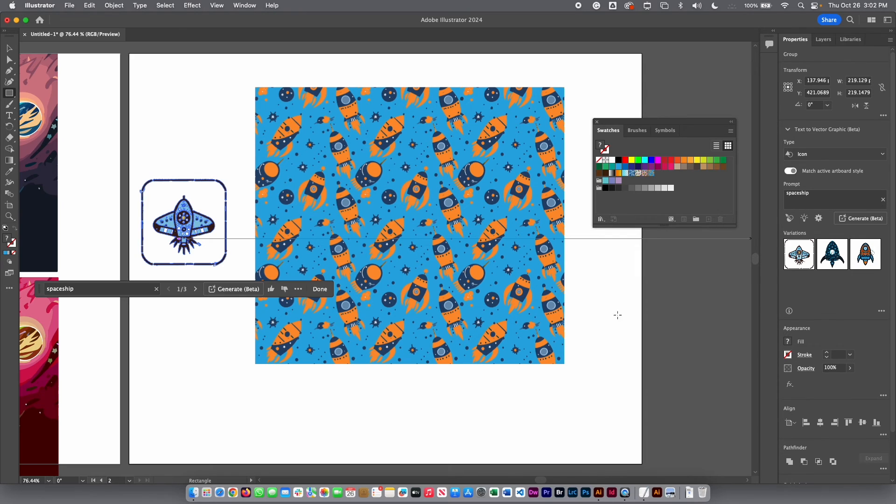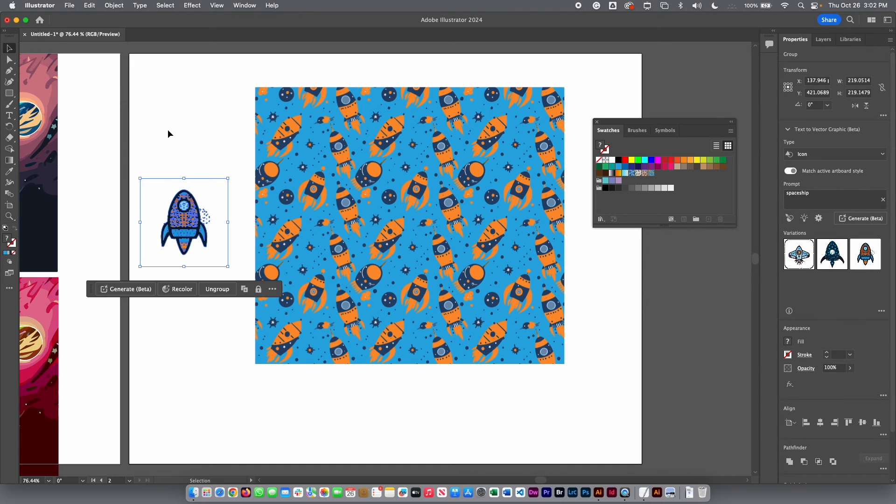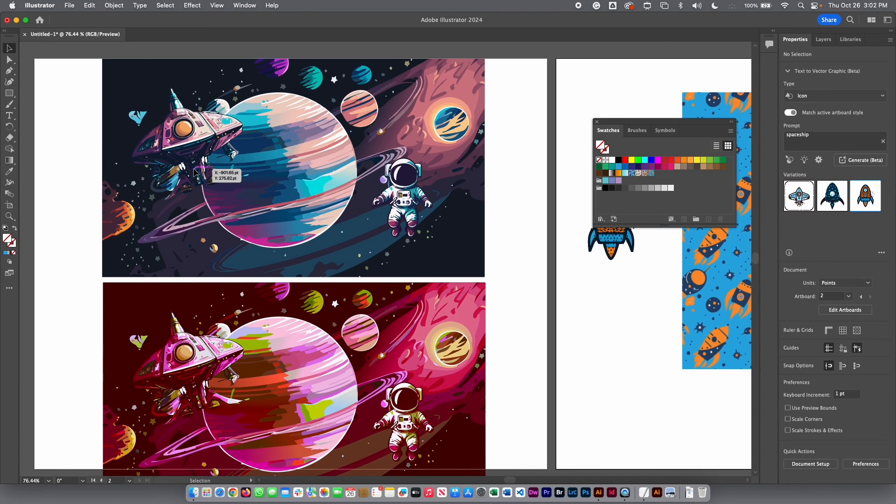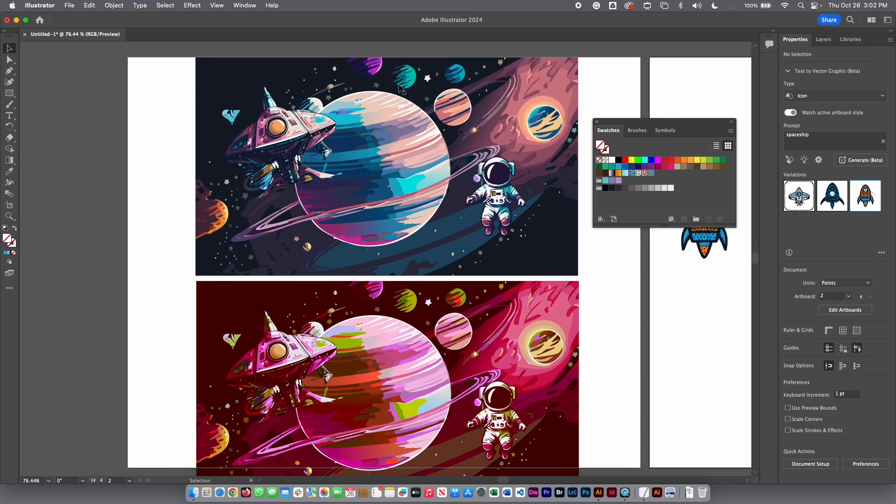And look at that. It creates a few icons that you can use for your design. Pretty cool stuff. That is what you can do with Illustrator, AI, and much more.